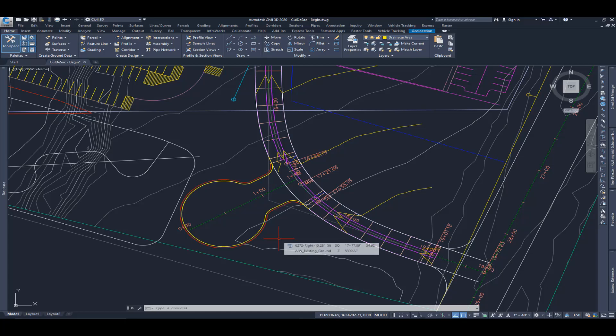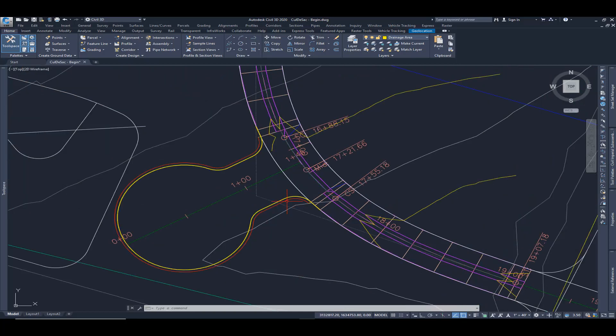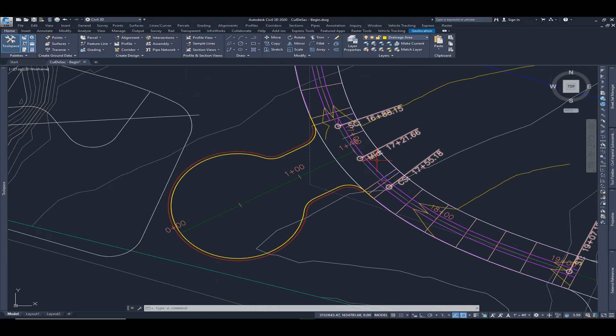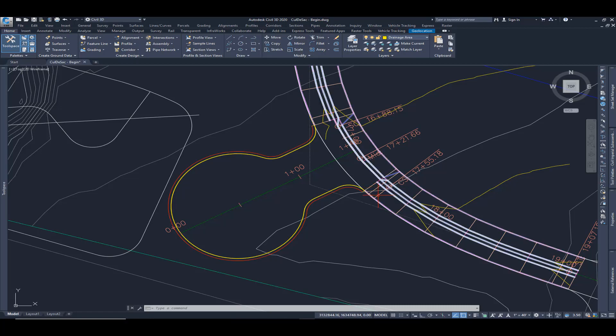So we're here inside Civil 3D. Let's first review what we have to begin with. We have a corridor and you can see through the intersection this corridor is half width.